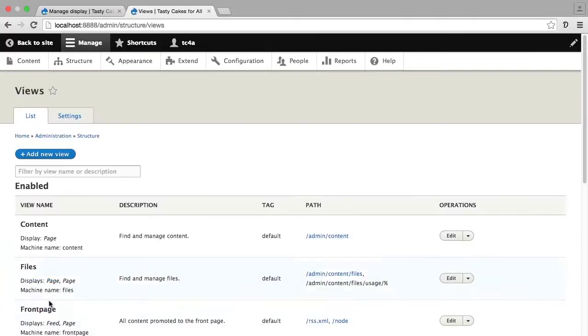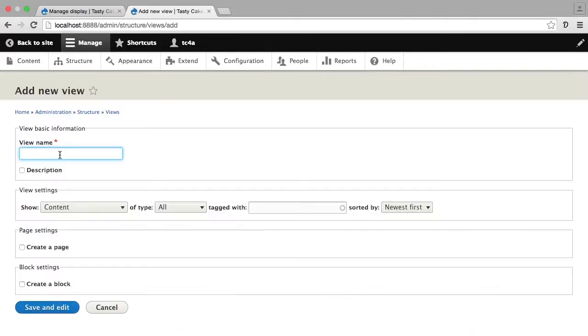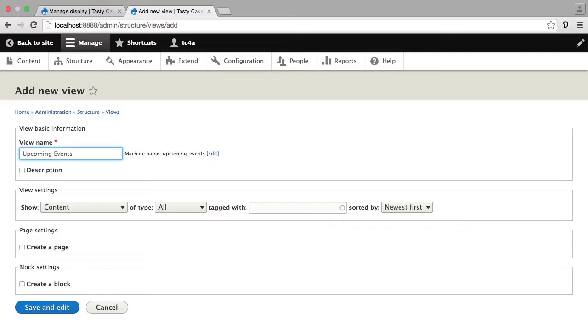Now I'm going to add a new view, which I'm going to call upcoming events. Just like when we created content types and fields, the view also has a machine name that is automatically created, and you're seeing it on the right hand side of the field for the view name.